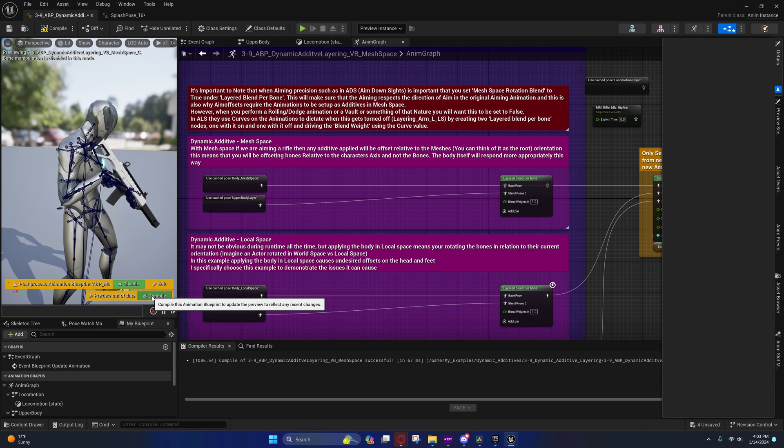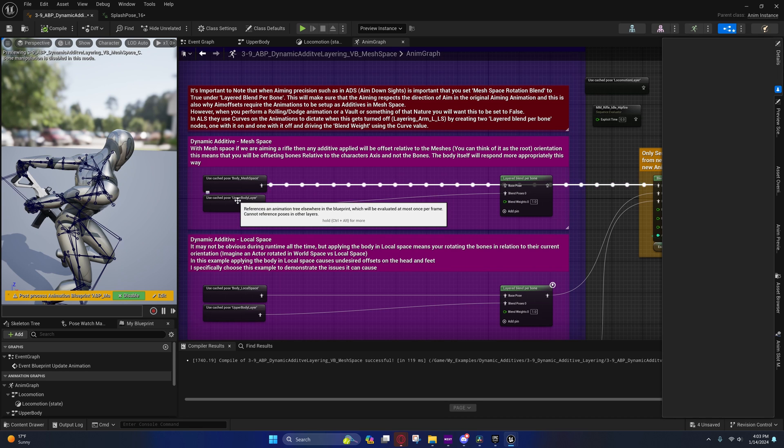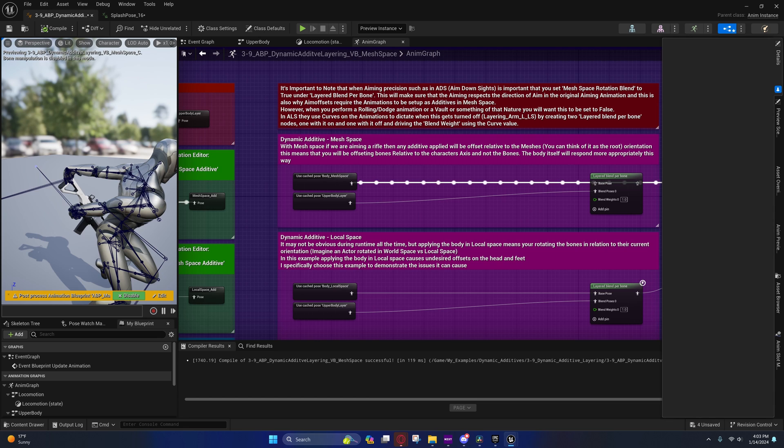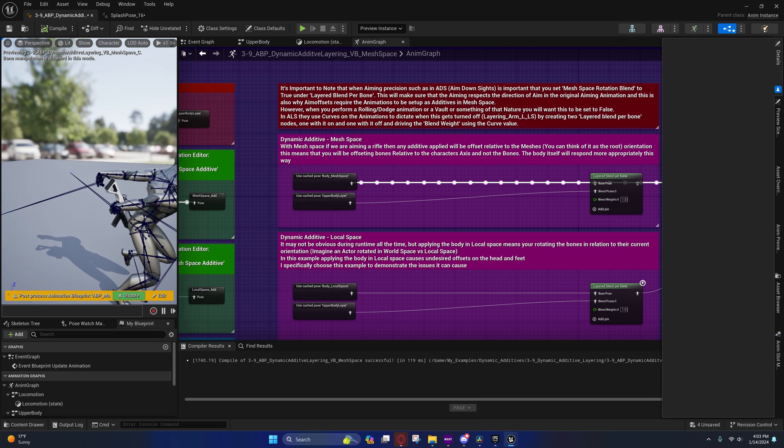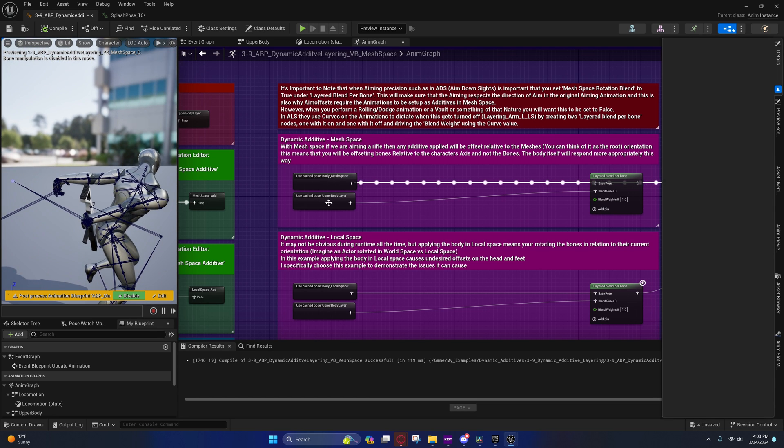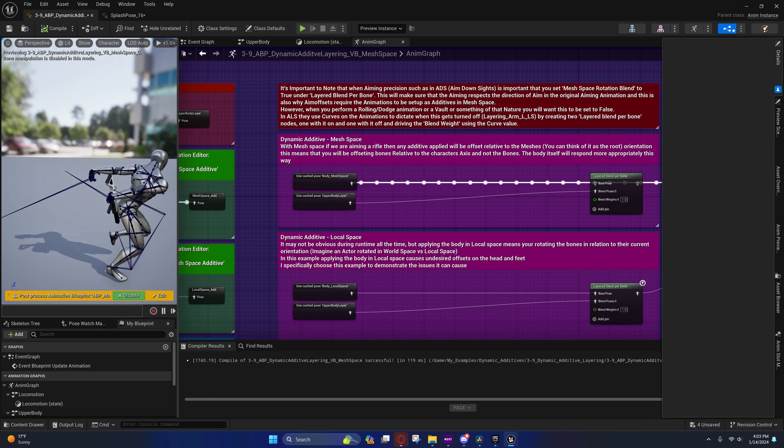You'll see if we don't separate that and play that directly on the arms, the upper body layer, you'll notice stuff like this. Now the same thing will happen in ALS if you did this in ALS, and I'll explain to you why.